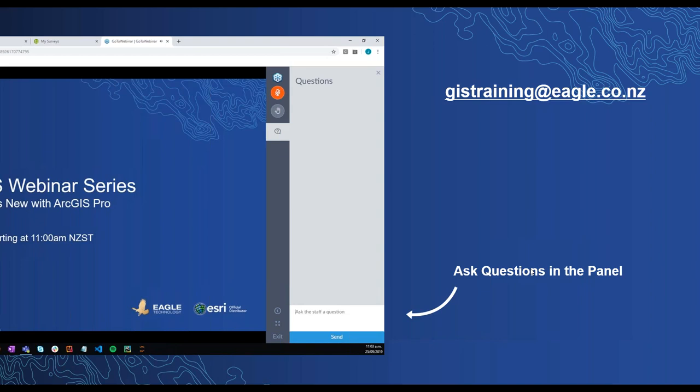Today's webinar is scheduled to run for an hour in total and will be recorded, so don't worry if you have to jump off at any point. Afterwards you'll receive a follow-up email with the link to access the recording, along with the other recordings from the virtual user conference series. I'll now hand over to Keith Miller from Kapiti Coast District Council for our first presentation this morning.